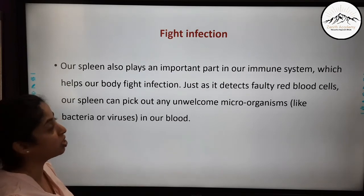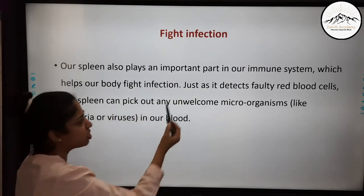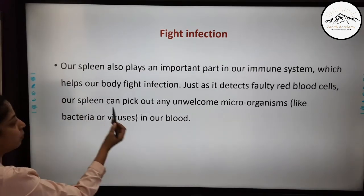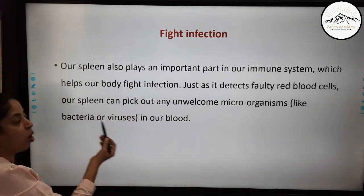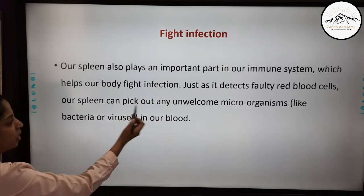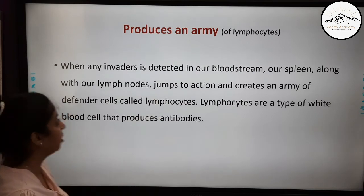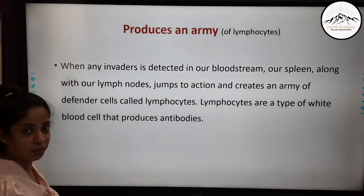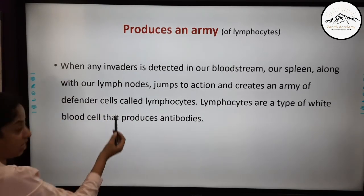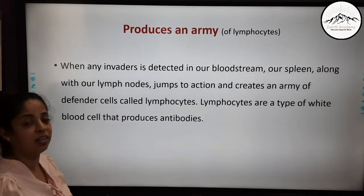The next and very important function is fighting infection. The spleen plays an important part in our immune system, helping our body fight infection. Just as it detects faulty red blood cells through quality control, the spleen can also pick out unwelcome microorganisms like bacteria or viruses in our blood. When any invaders are detected in our bloodstream, the spleen, along with our lymph nodes, jumps into action and creates an army of defender cells — lymphocytes. These lymphocytes are a type of white blood cell that produce antibodies, as we have already covered in our WBC chapter.